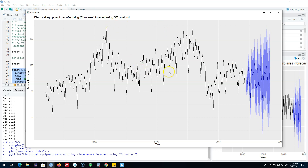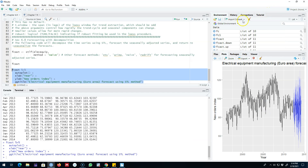Essentially the decomposition methods are primarily used to decompose a time series into different components, but you can also use these methods to forecast as well. In this case the method is not doing a good job, as you can see. Try if you can get better forecasts for your own data. That is how you use the STL decomposition method to forecast any time series. I'll see you in the next video, bye.